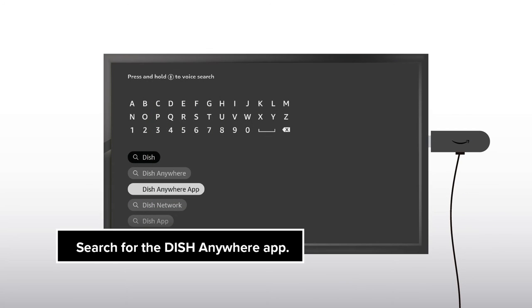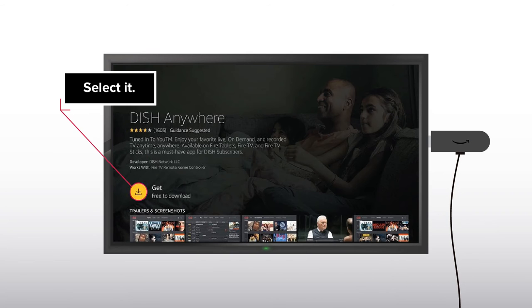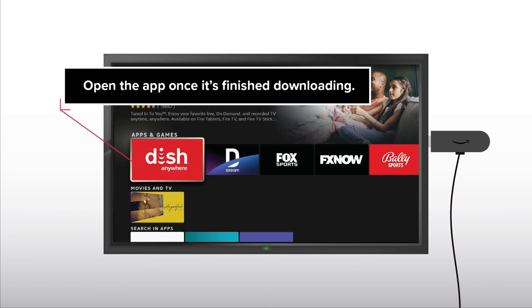Search for the DISH Anywhere app. Select it. Enter your Amazon Video Pin if you created one. Open the app once it's finished downloading.